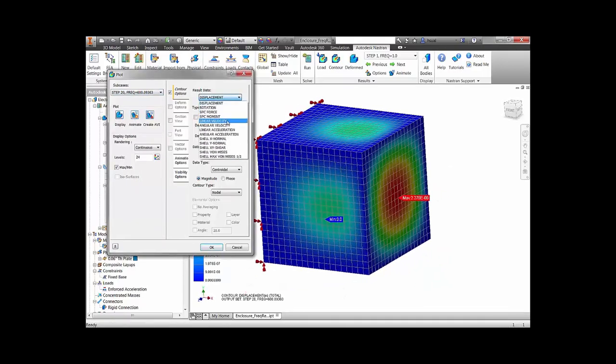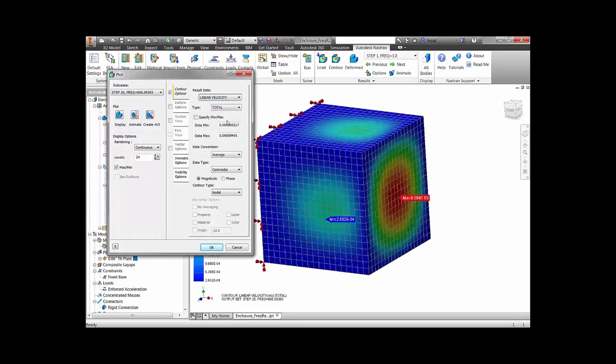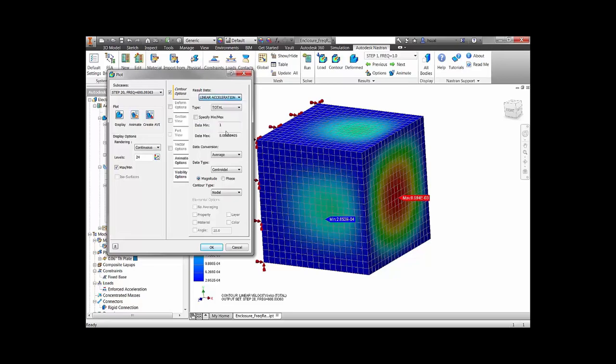From the results, we can see that the back panel is the critical region of the structure with the maximum von Mises stress and acceleration.